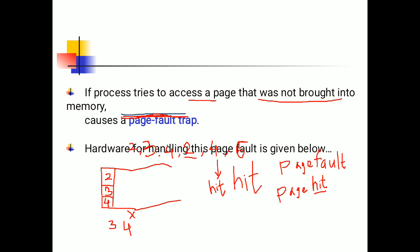If the process tries to access a page that was not brought into memory, then a page fault occurs. Hardware for handling this page fault is given below.